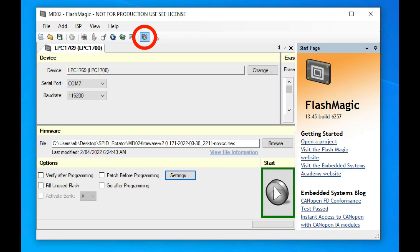Once we fire up our firmware update software called FlashMagic, we need to click on the settings button. You can see it circled red there, it's up in the toolbar. We need to adjust all the settings appropriately for the update of the firmware.